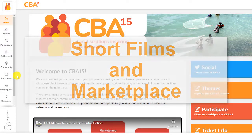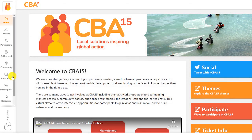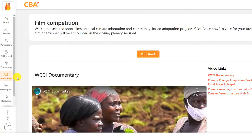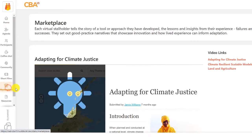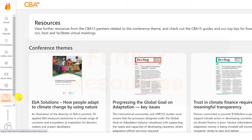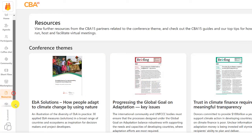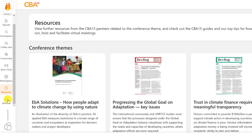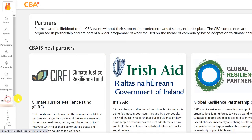From May, watch our top picks from the short film competition and vote for your favourite, and visit virtual stalls in the marketplace. Check out extra resources from CBA15's partners and find out more about the partners that make the conference possible.